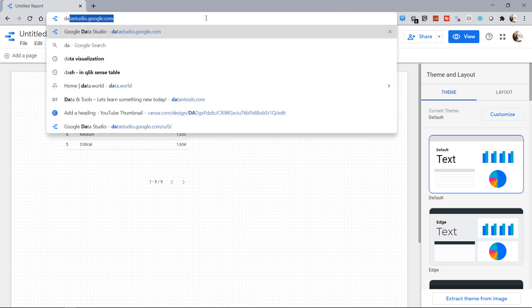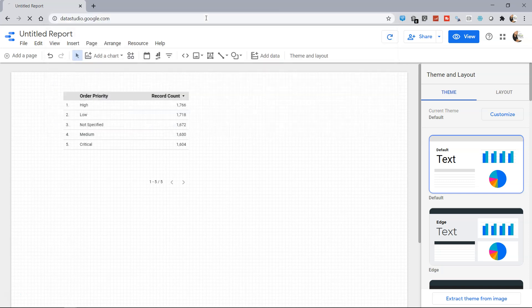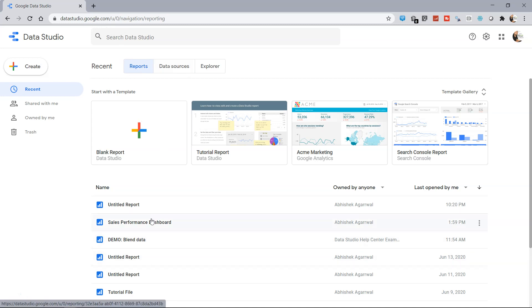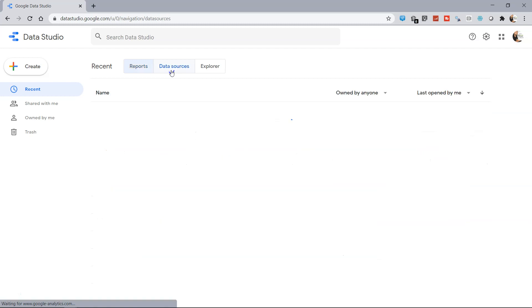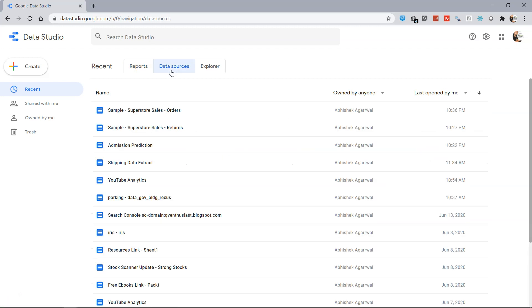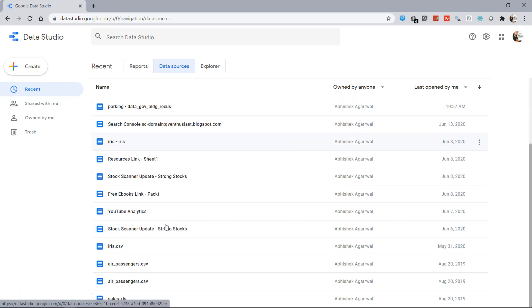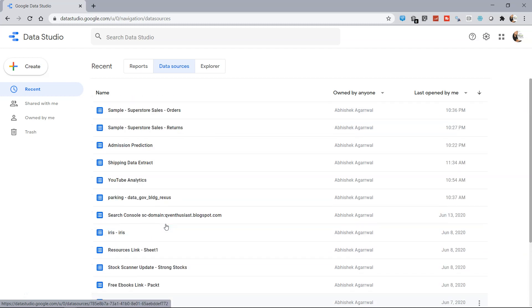For that, what I'm going to do is go to datastudio.google.com. This is the main page from where we can create reports and here you have the option of data sources. In the data sources, as you can see, we have Super Sales, Order Returns, and a lot of different data sources with which we have worked.